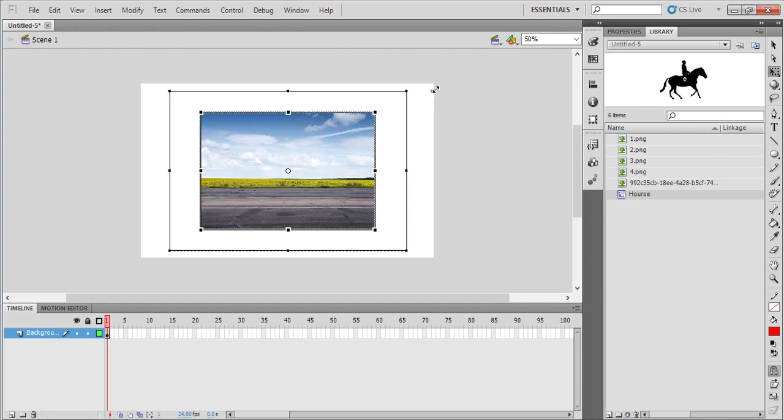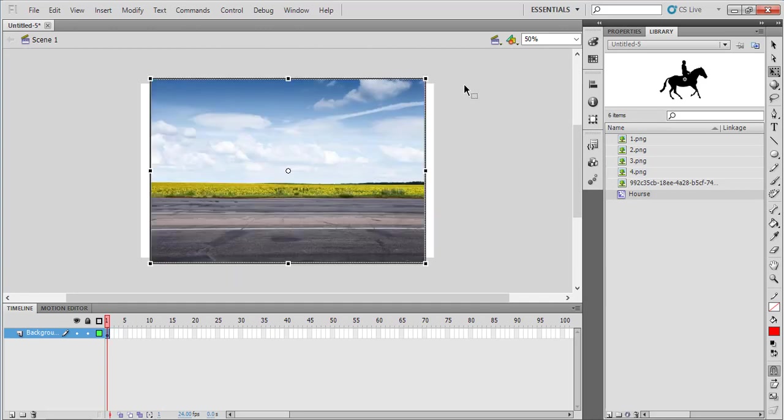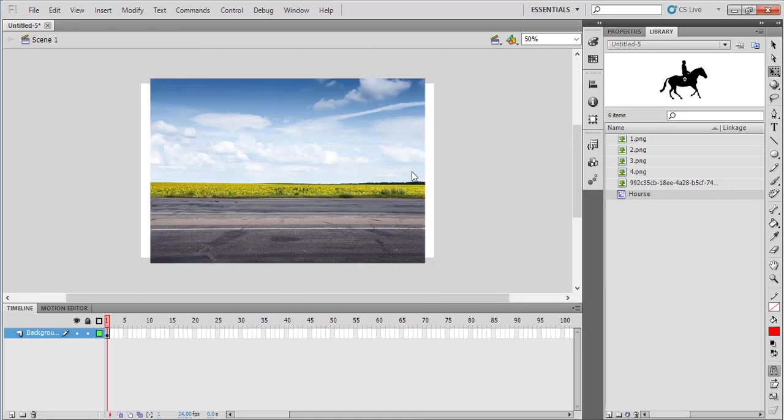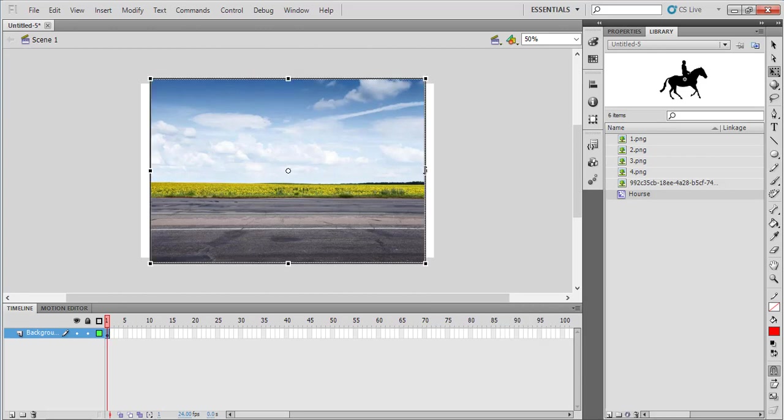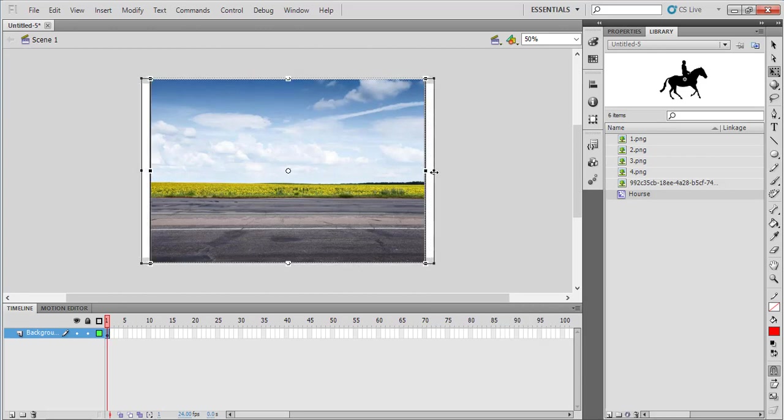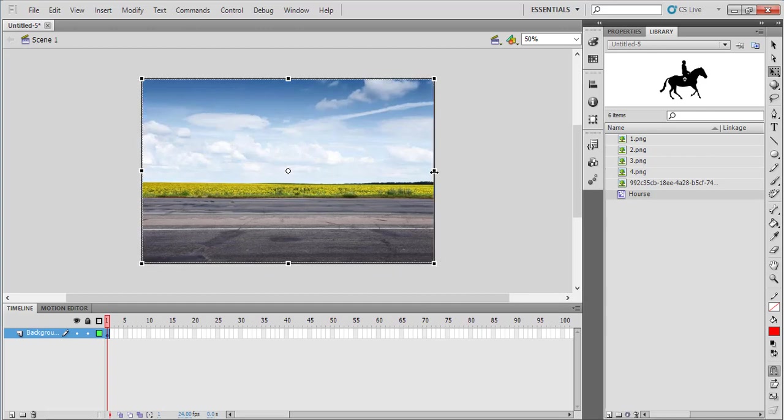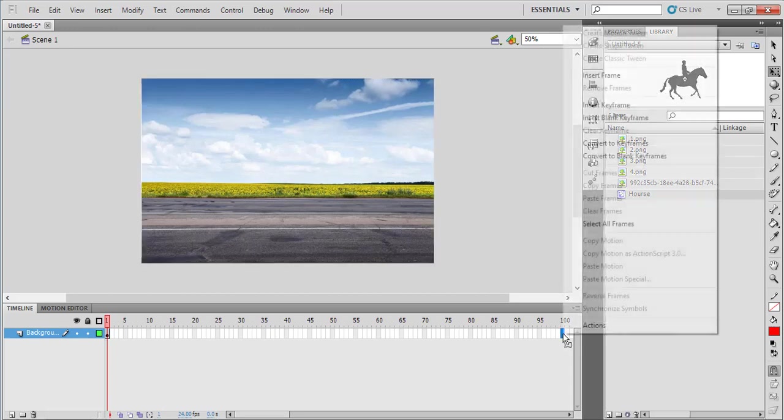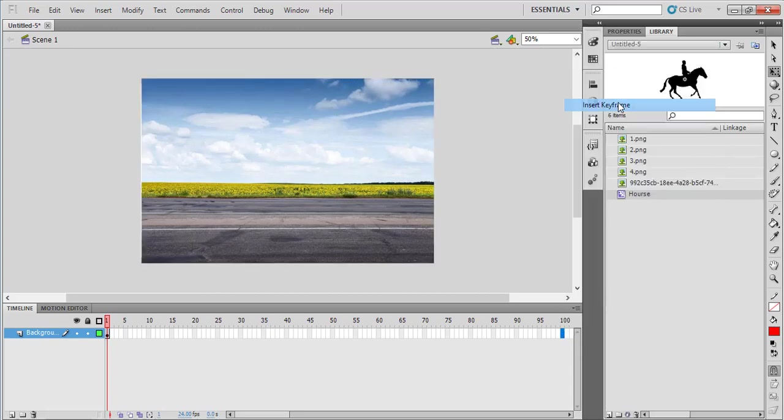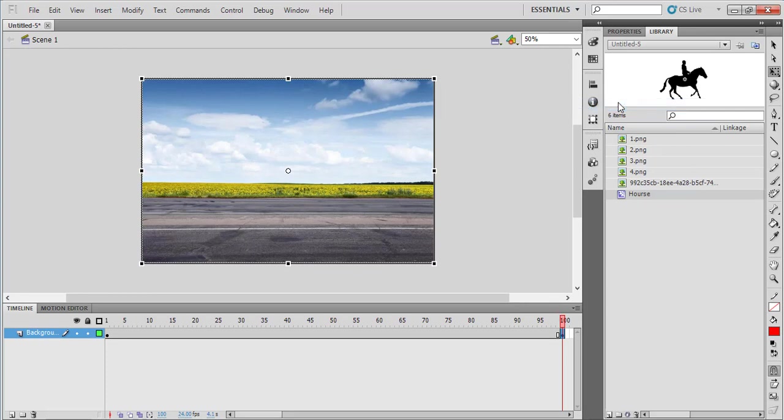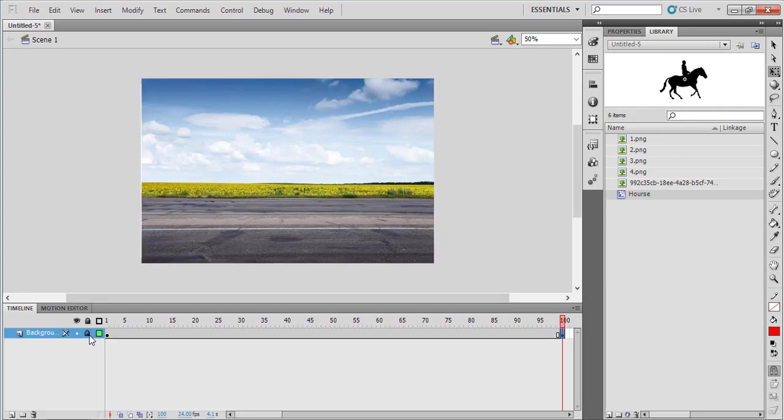You have to resize this image according to your stage size. Use the Free Transform tool - click on the corner points and drag to match the stage size. If you need, you can lock this layer. Before that, come to the 100th frame, right-click on it, and insert a keyframe. This ensures the animation will run for 100 frames.